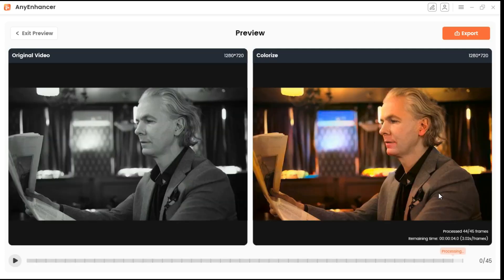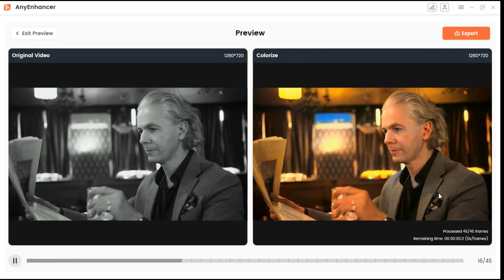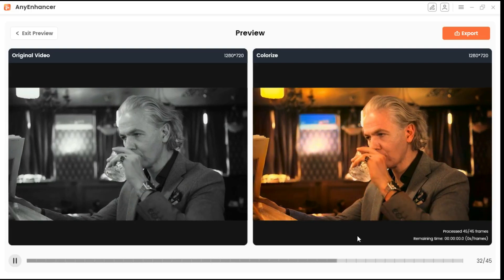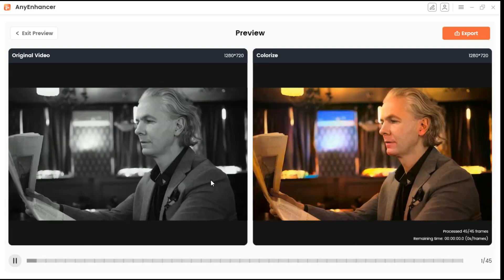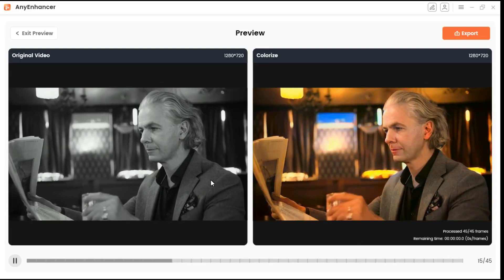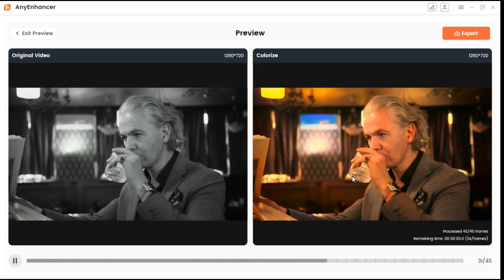As you can see, the video interface appears more vivid and rich, making the overall effect of video more lively.